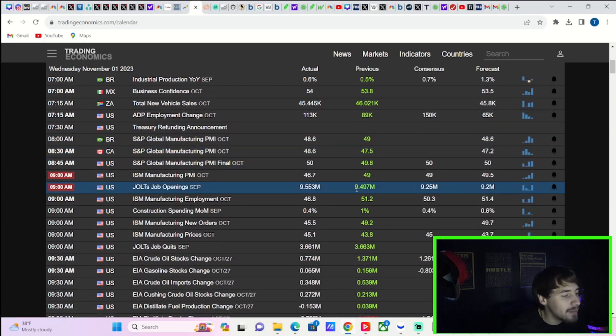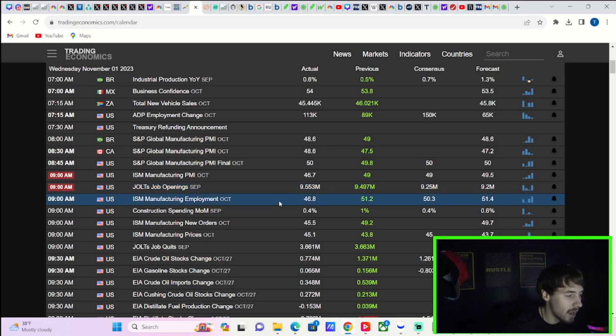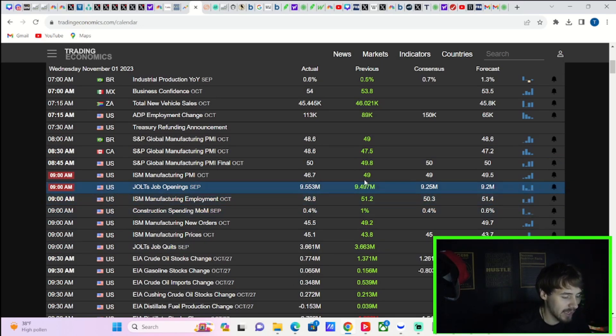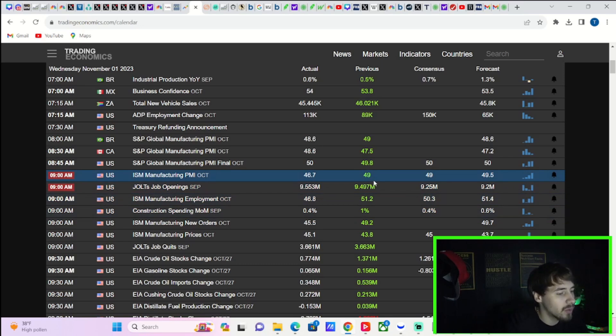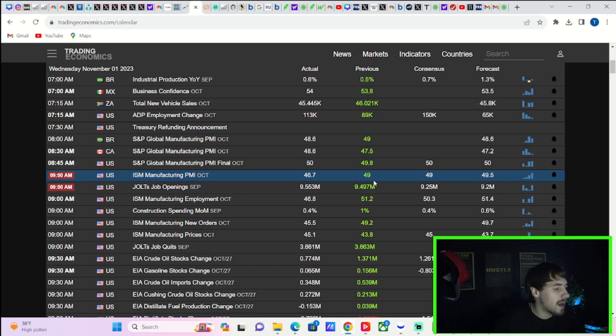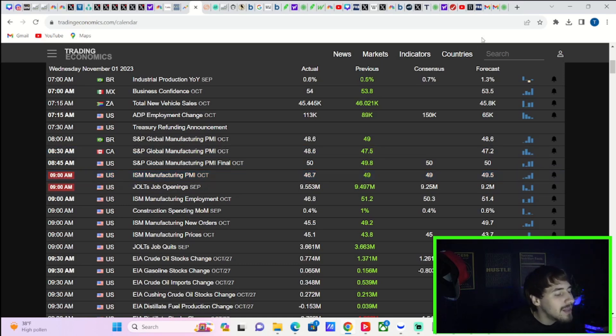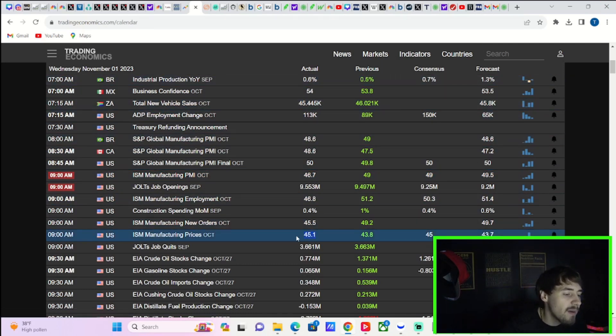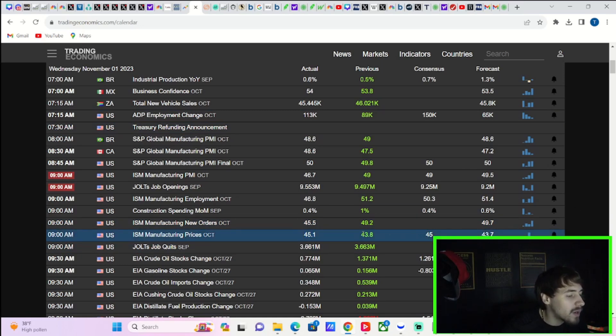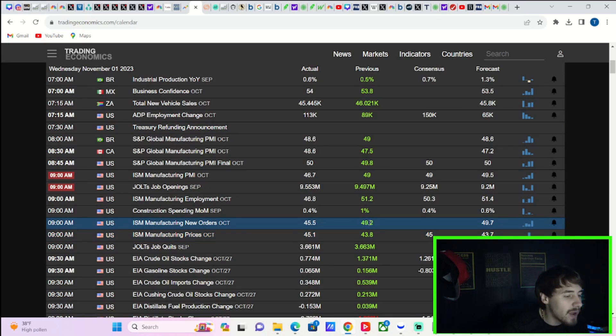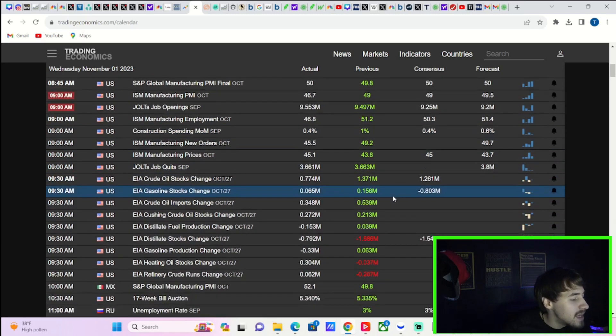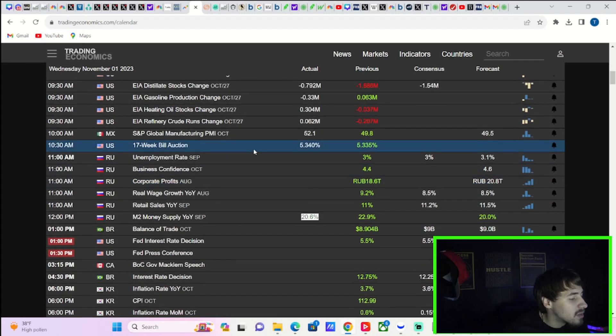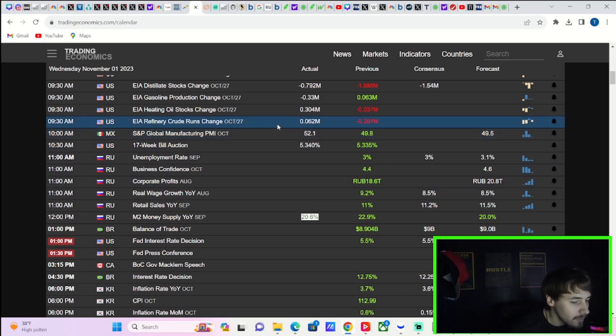Basically everything else kind of came in line. Manufacturing employment was actually much lower than expected at 46.8, you were expecting 50.3. ISM Manufacturing prices paid did come in a little bit hot as well but not a huge deal. It came in at 45.1, you were expecting 45. Last month was 43.8. ISM Manufacturing new orders came in at 45.5, you were expecting 49.2, so that one did really miss as well. So that was the data here today.